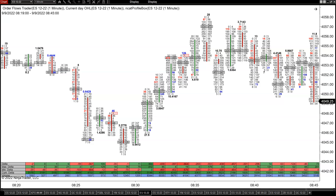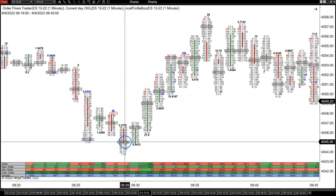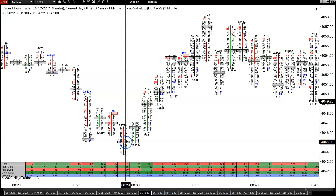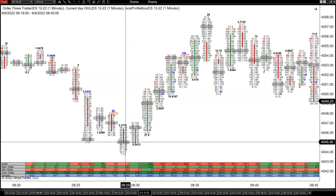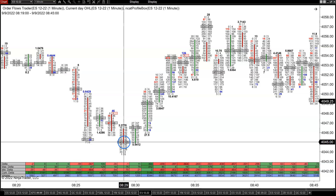So what is point of control? It's the price level in a bar with the most volume. Every bar is going to have a point of control, and it's a simple mathematical formula where you take the volume traded on the bid, the volume traded on the offer, and if it's the price level with the most volume, that's what it is.